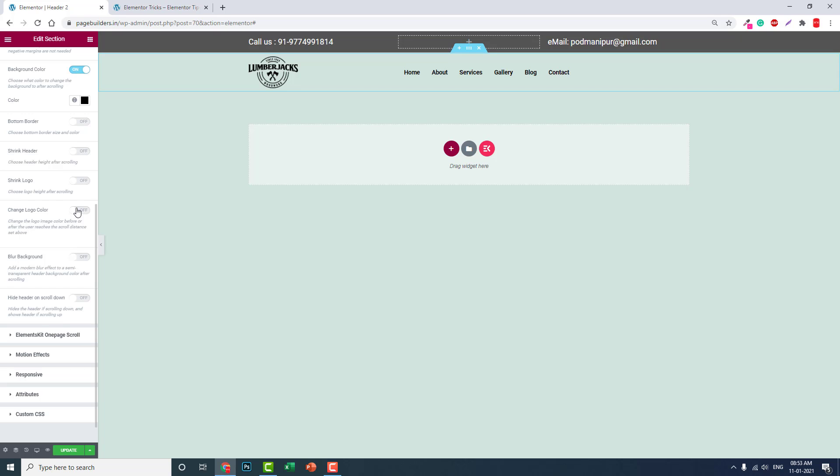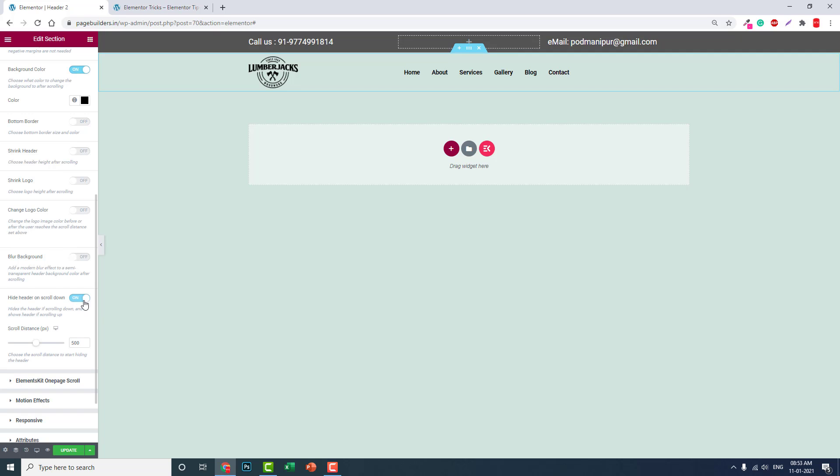So maybe there is a bug with this feature or something. I hope the plugin developers will solve this issue. Blur effect: add a modern blur effect to a semi-transparent header background color after the scrolling. But it is not necessary.